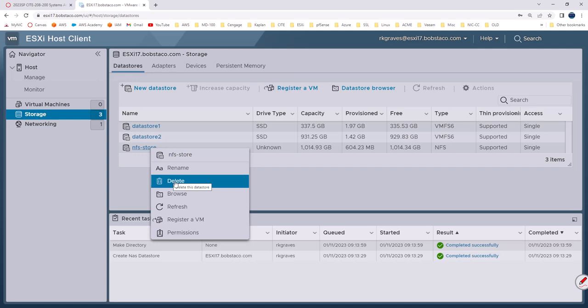So to remove a data store there has to be all of the virtual machines that are using it have to be disconnected from that and then you can remove it. We haven't created any virtual machines right now so we can just click on delete and it would be removed.